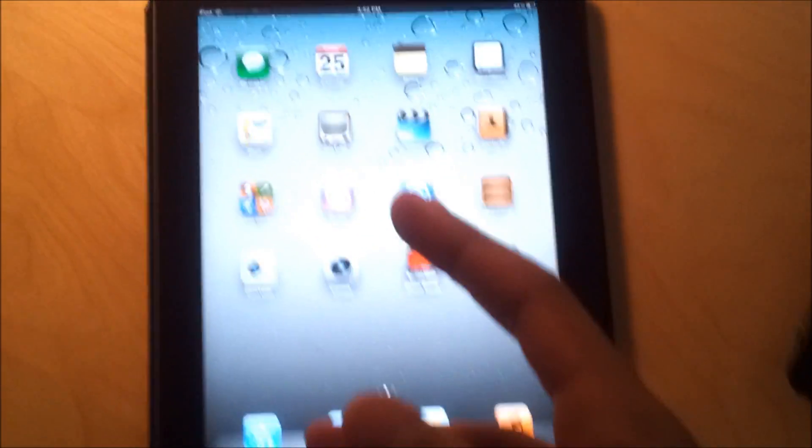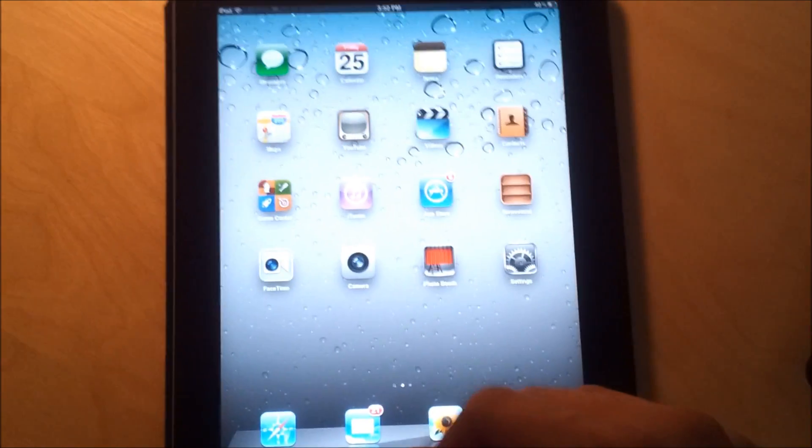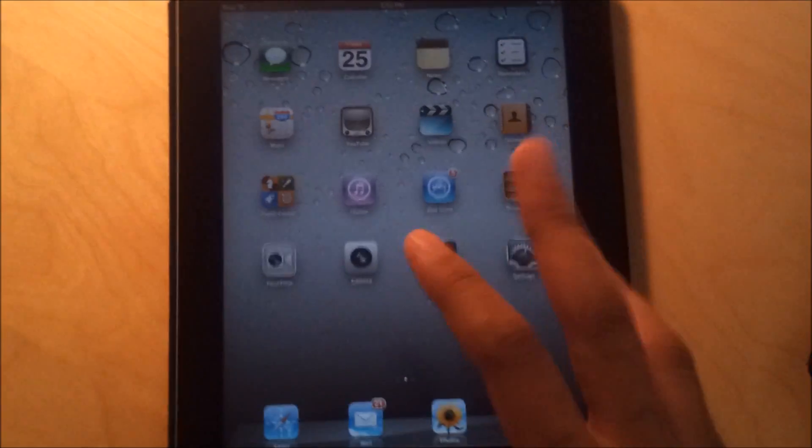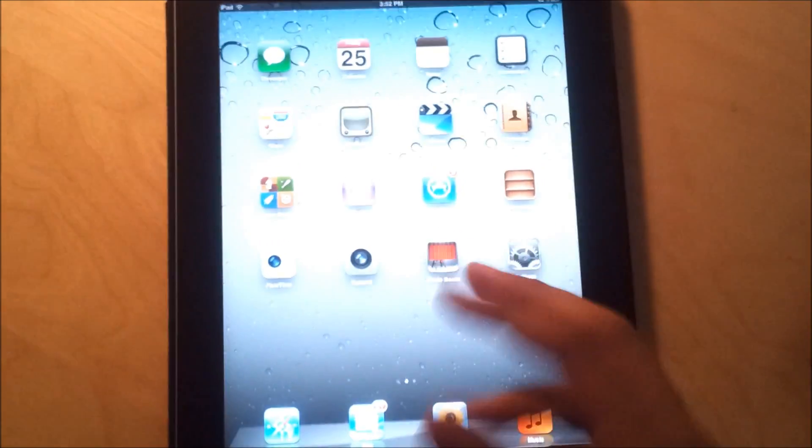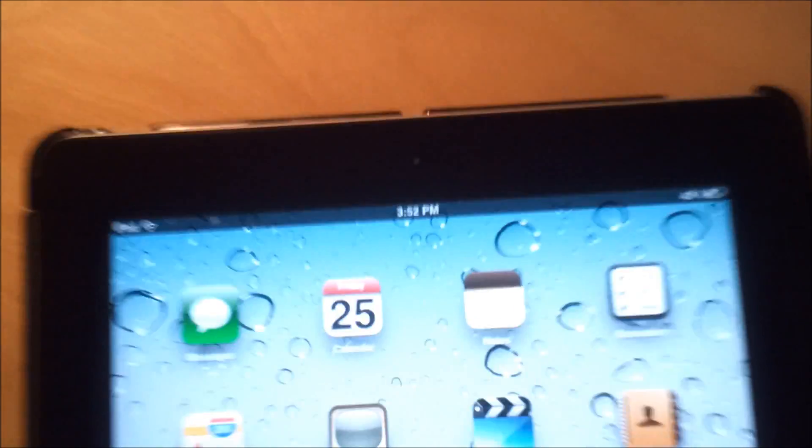And nothing will be deleted from your device. You know, it won't restore it or anything. So just to give you some proof, this is an iPad 2. If you can see the camera on the top.